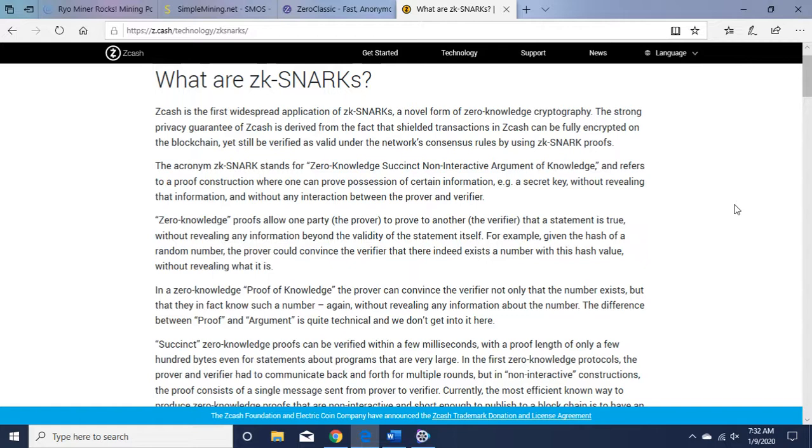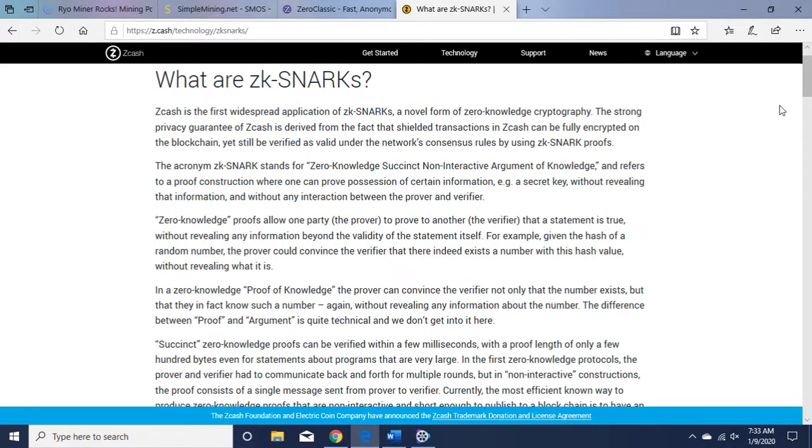...from the fact that shielded transactions in Zcash can be fully encrypted on the blockchain yet still be verified as valid under the network's consensus rules by using zk-SNARK proofs. So when you get a chance you can check that out, read about it a little bit more in depth. I'm just going to do a brief overview of it.